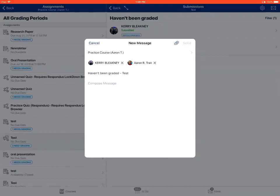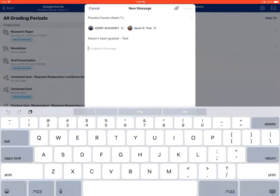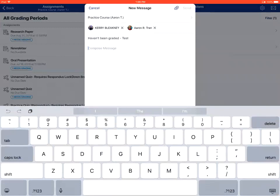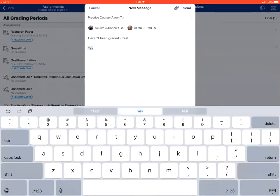You will then type your message and then tap send to finish and send the message.